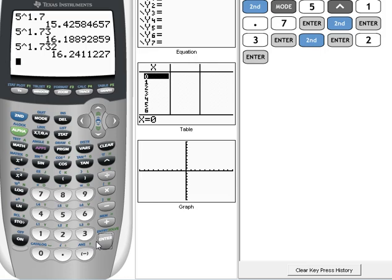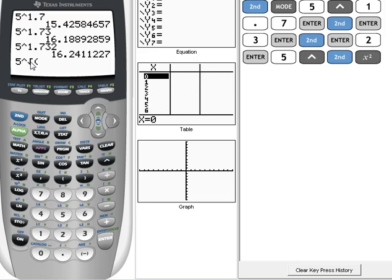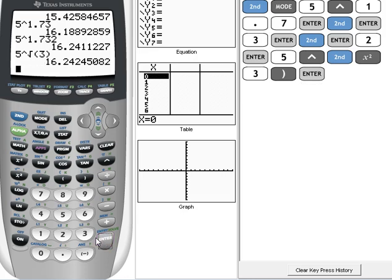Now, the last one says 5 raised to the square root of 3. This may look like something very strange to do on your calculator, but you absolutely can. We can hit 5 raised to the... Now, my square root button is right here above the x squared, so to access that, I have to hit 2nd, and then x squared, and it put a square root on my calculator, and then 3. Now, I have to close the parentheses. When I did the square root, it automatically opened 1, so I have to close it to balance it out. And then hit Enter, and rounded to 3 decimal places, that would be 16.242.